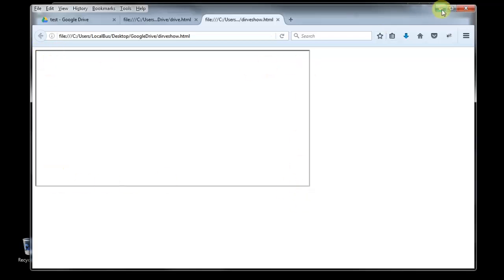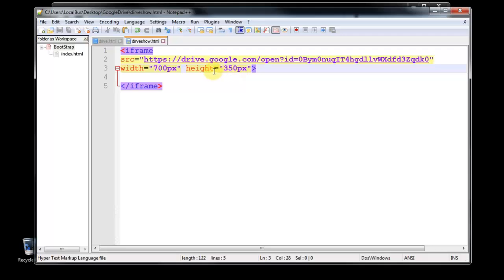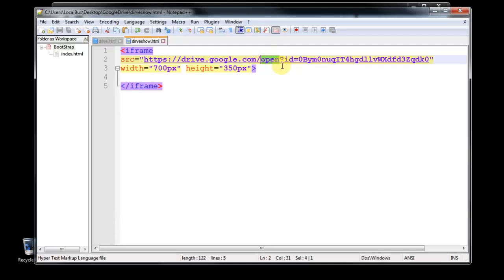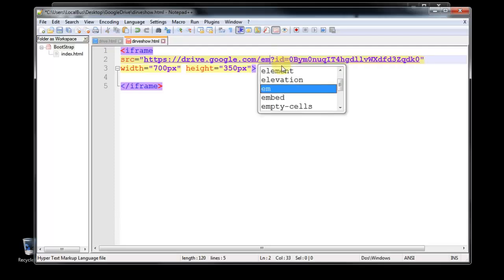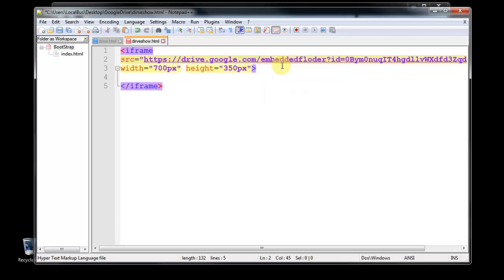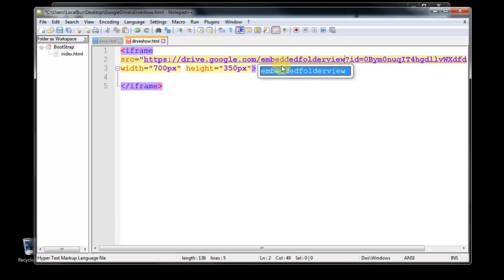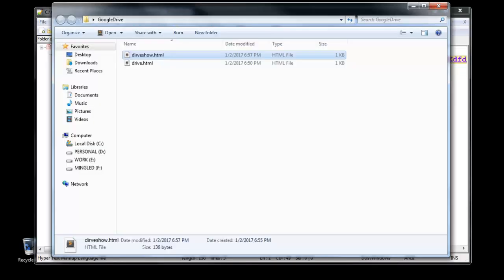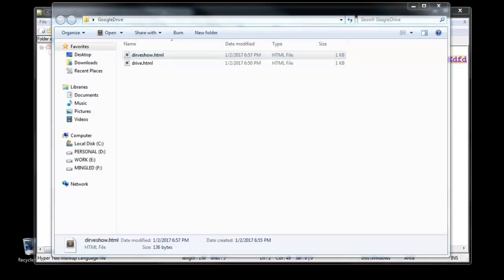But if you paste this link, it's not showable over there. So what we have to do is, you can see here is the open, so you have to choose these things: open to embedded, embedded folder, embedded folder view. Then ID is OK. Now you save this one.